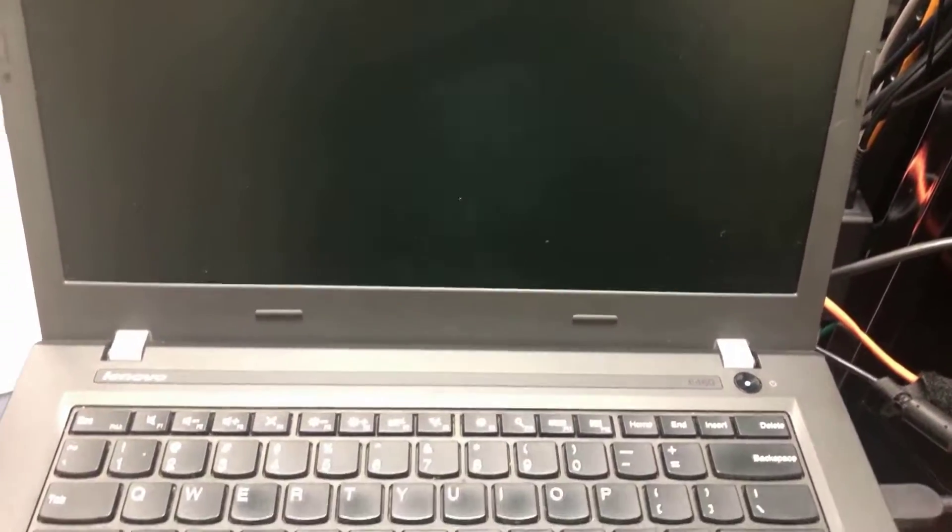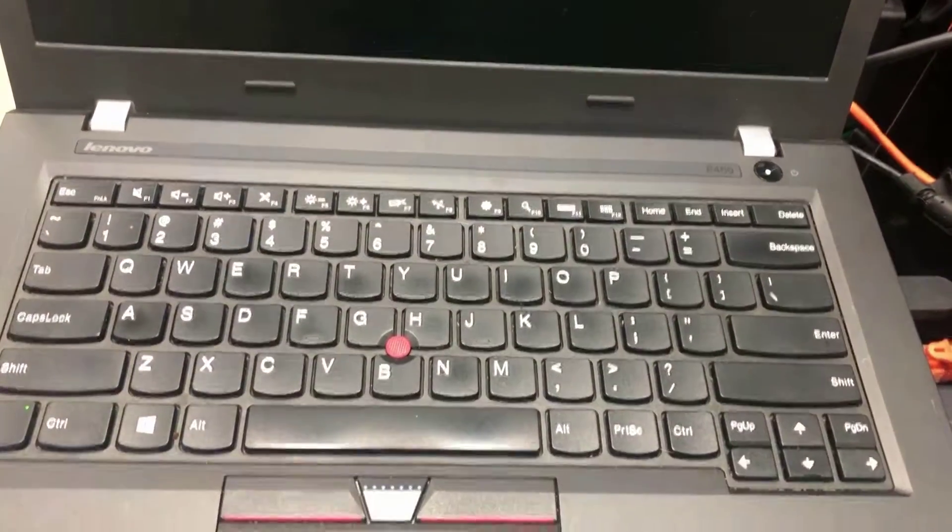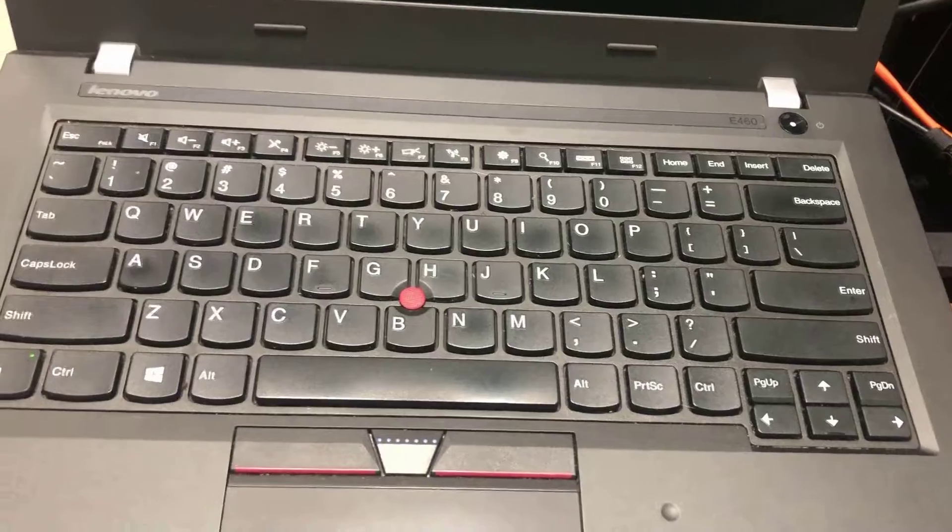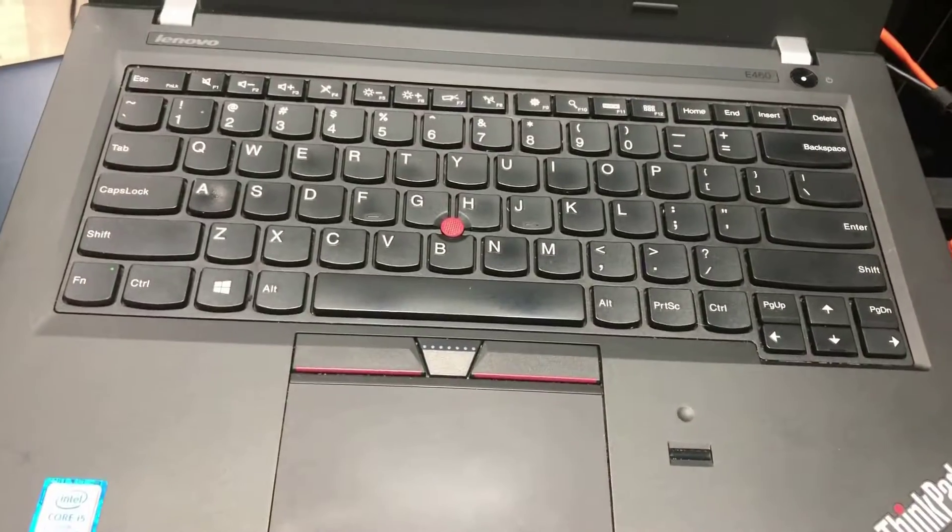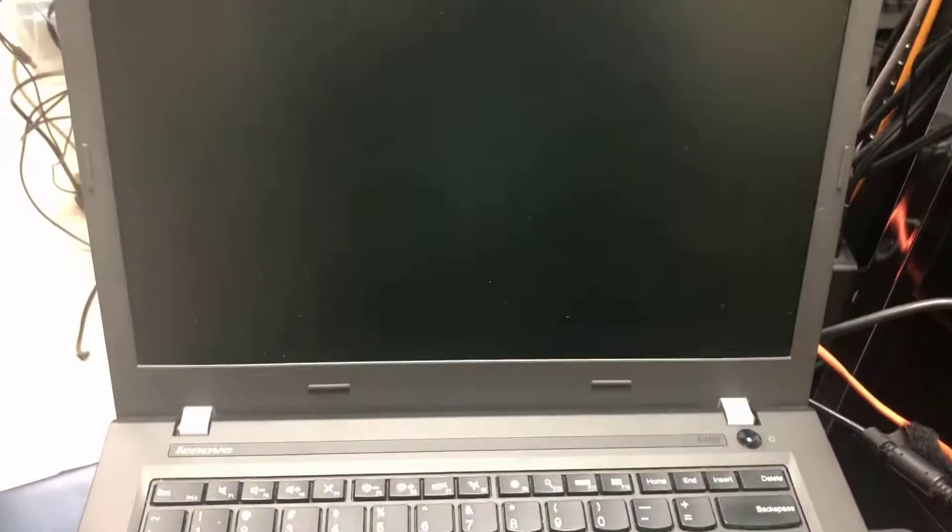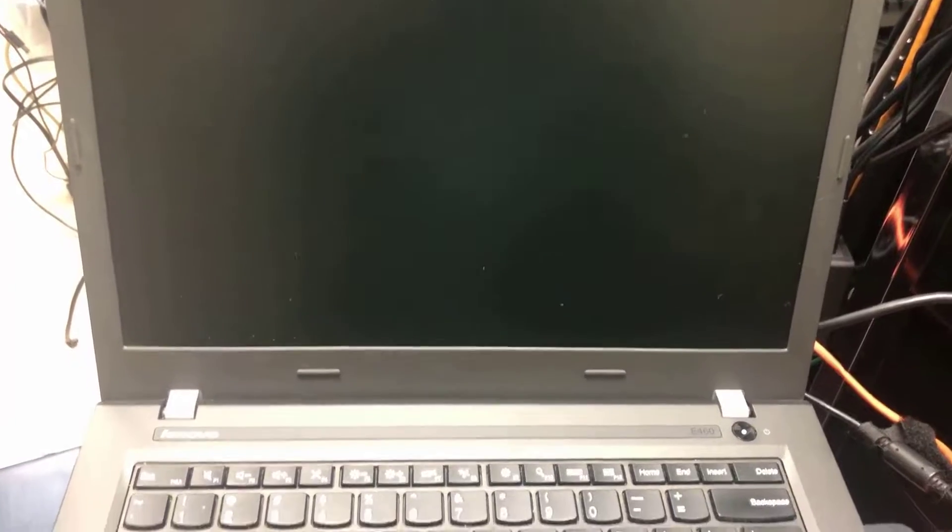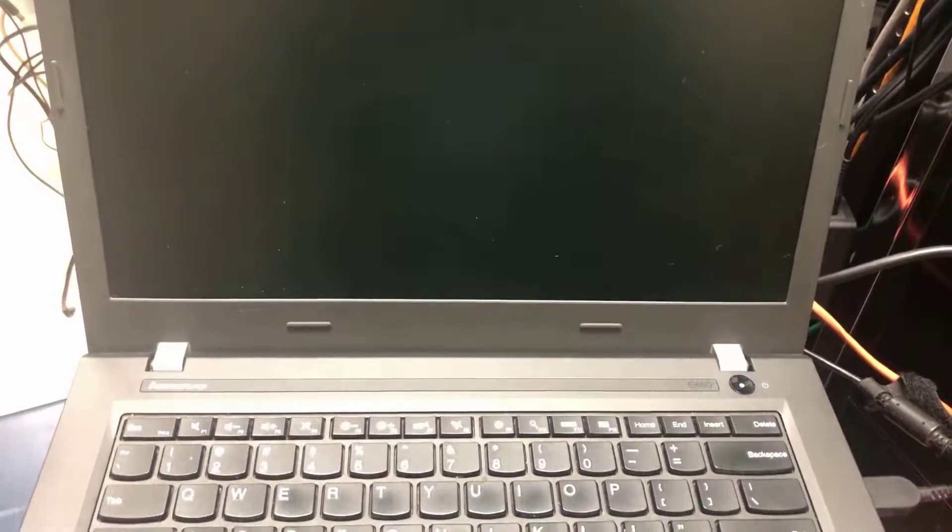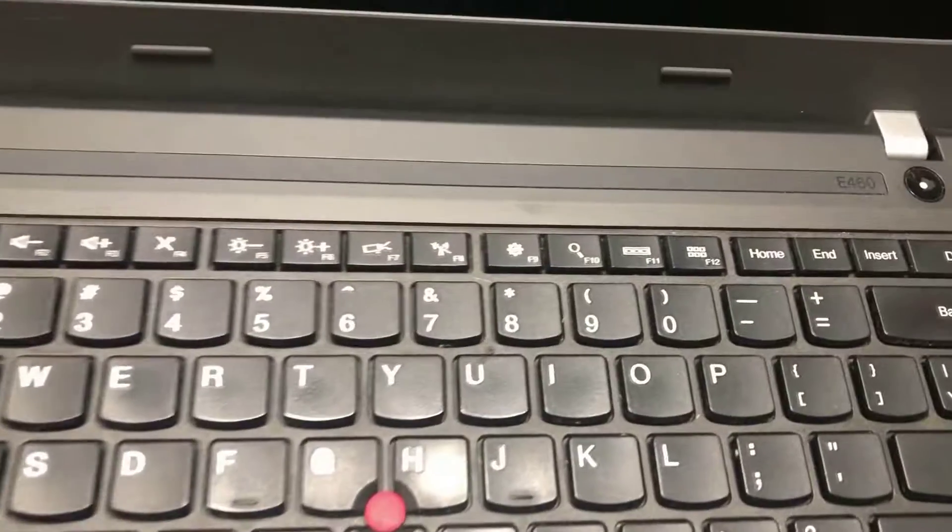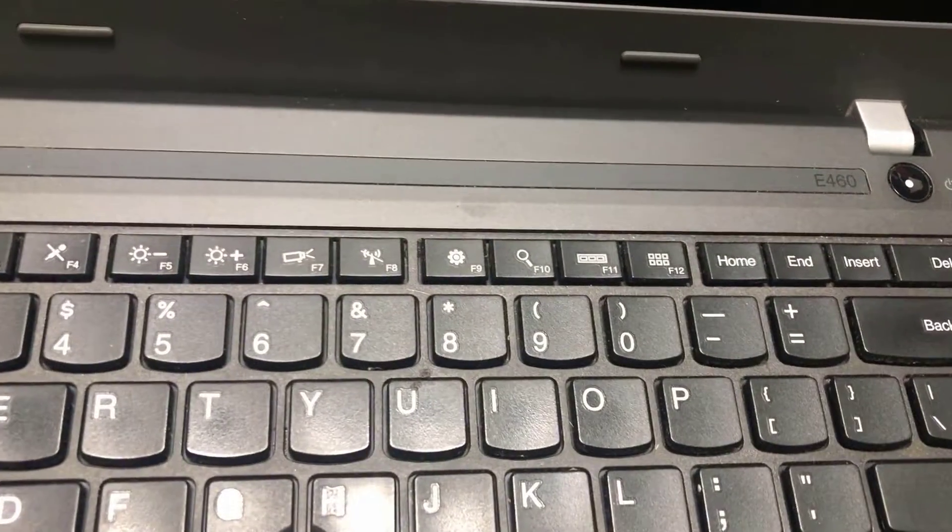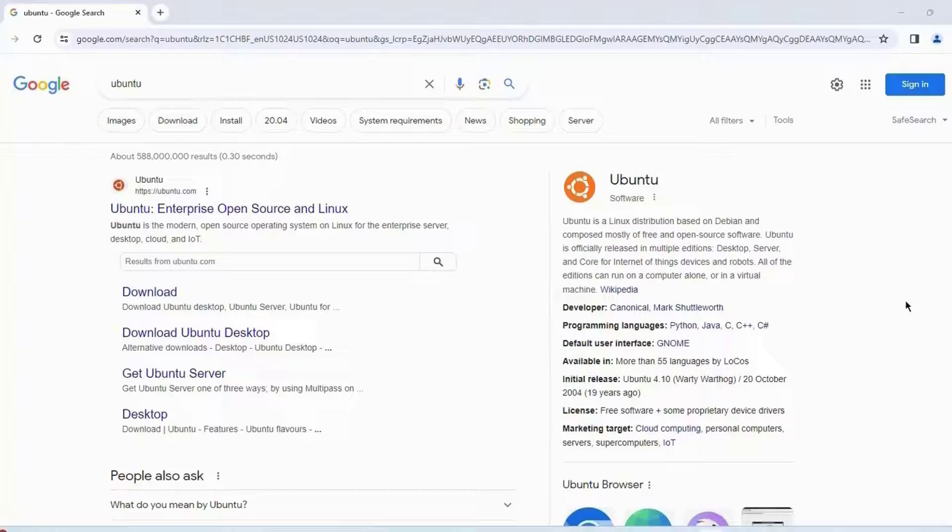I'm going to be installing a fresh clean installation of Ubuntu in this laptop. This laptop is a Lenovo E460 ThinkPad with 8 gigabytes of RAM and a 250 gigabyte hard drive. I'm going to wipe out everything in that laptop.